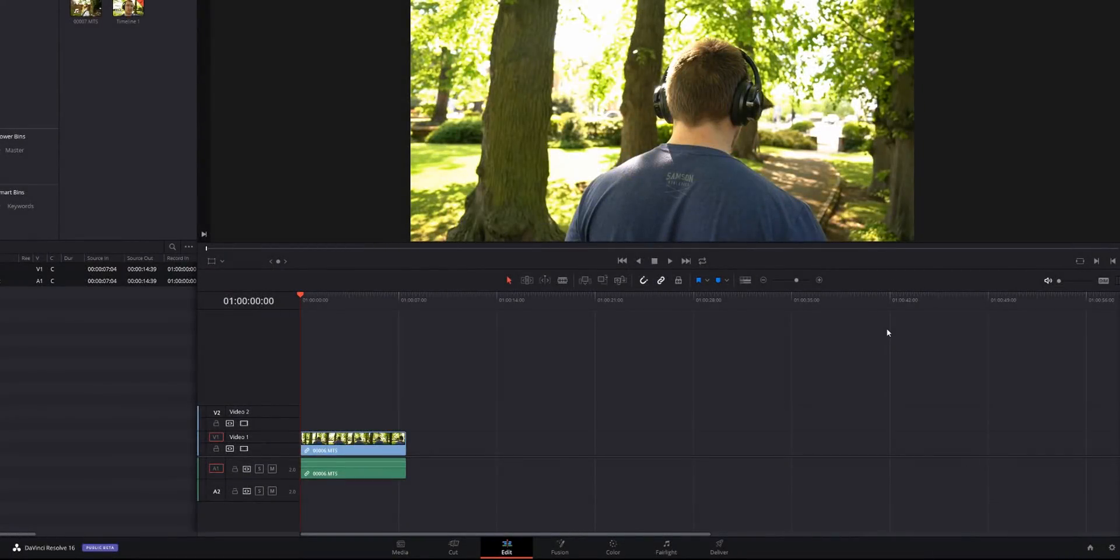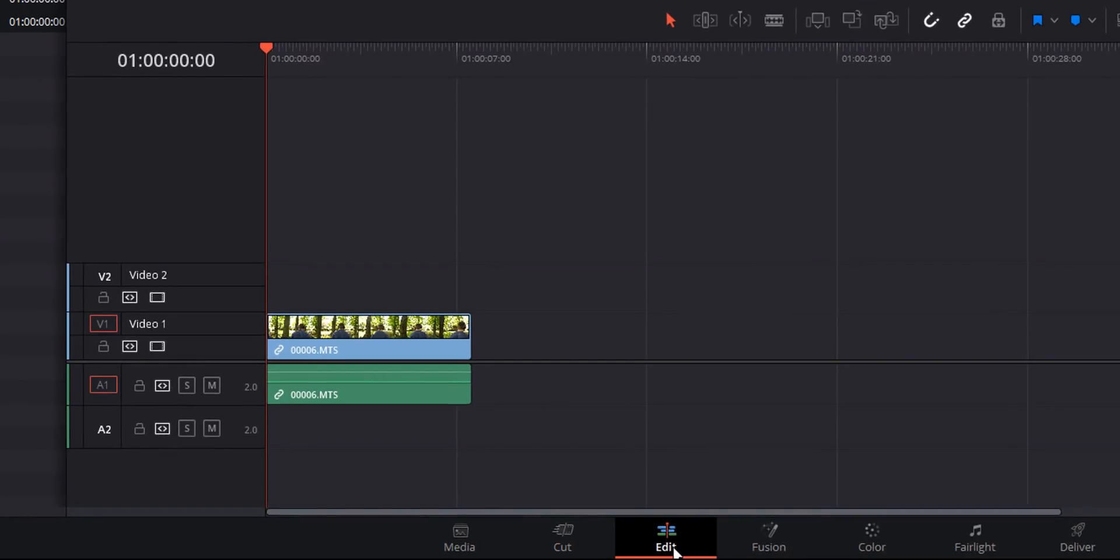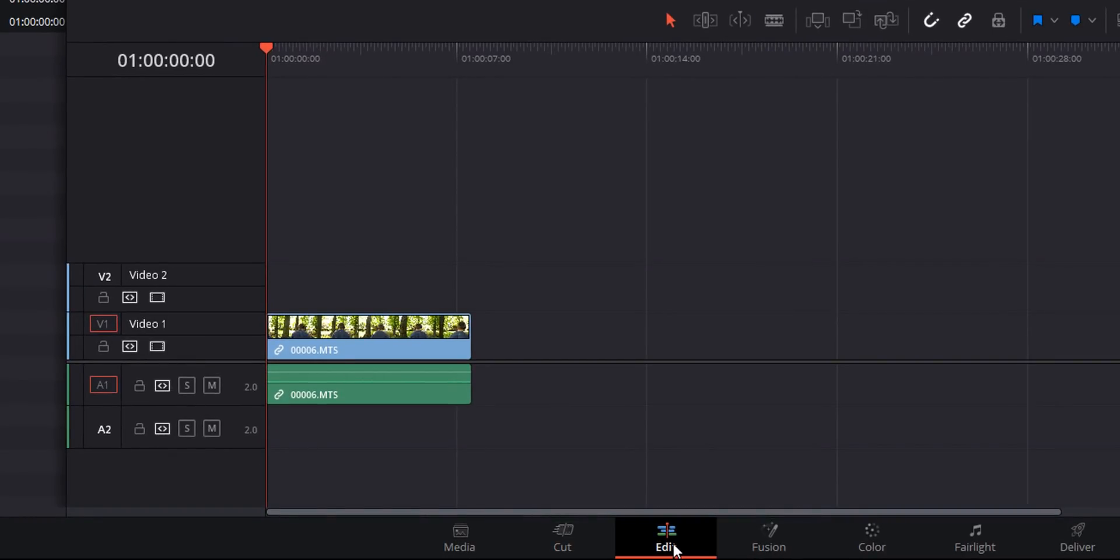So here we are in DaVinci Resolve and we're on the edit tab. You can't yet do this within the cut tab so you will need to be on edit and I've already added some footage to my timeline.